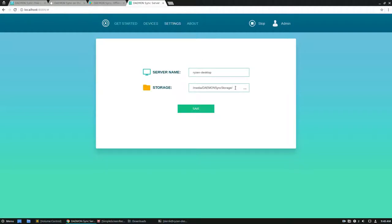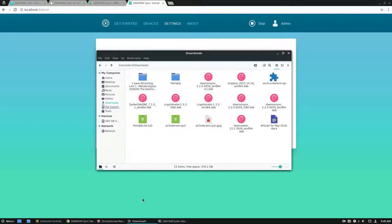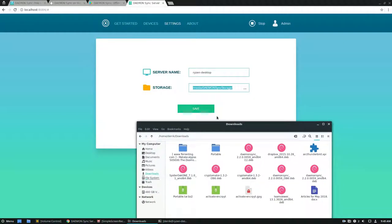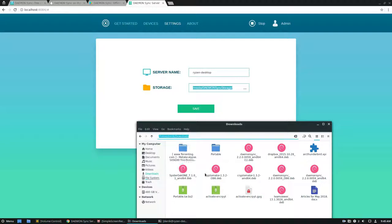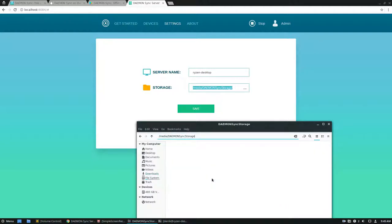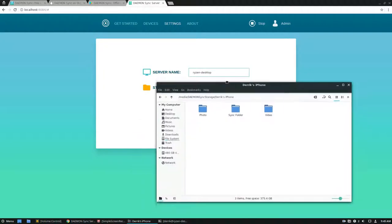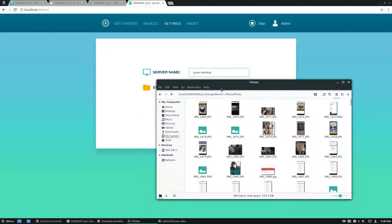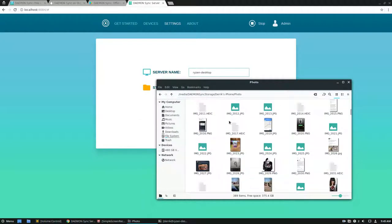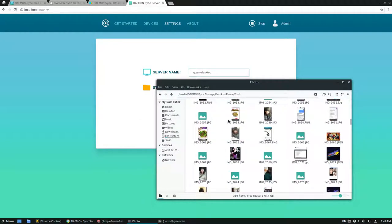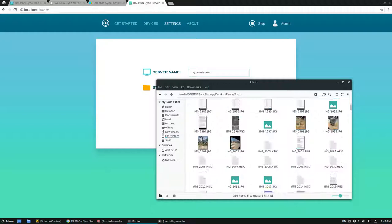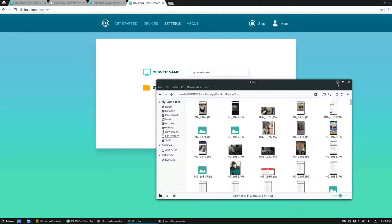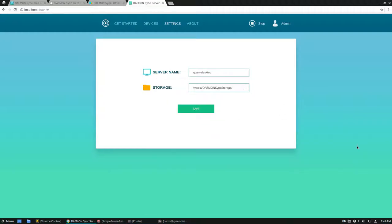We can go into settings if we're not sure where the files are, and the files are located here. This can be changed to whatever you'd like. The location by default is right here. It says Derek's iPhone. I can see my sync folder and go to my photos. I've got a ton of pictures in here. They all sync pretty quickly. And that's how it works.